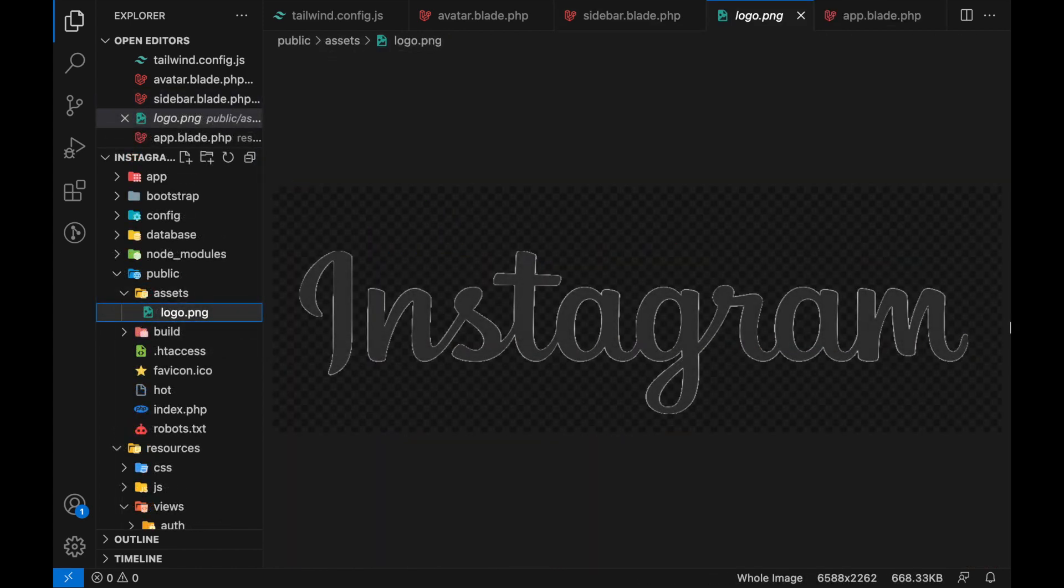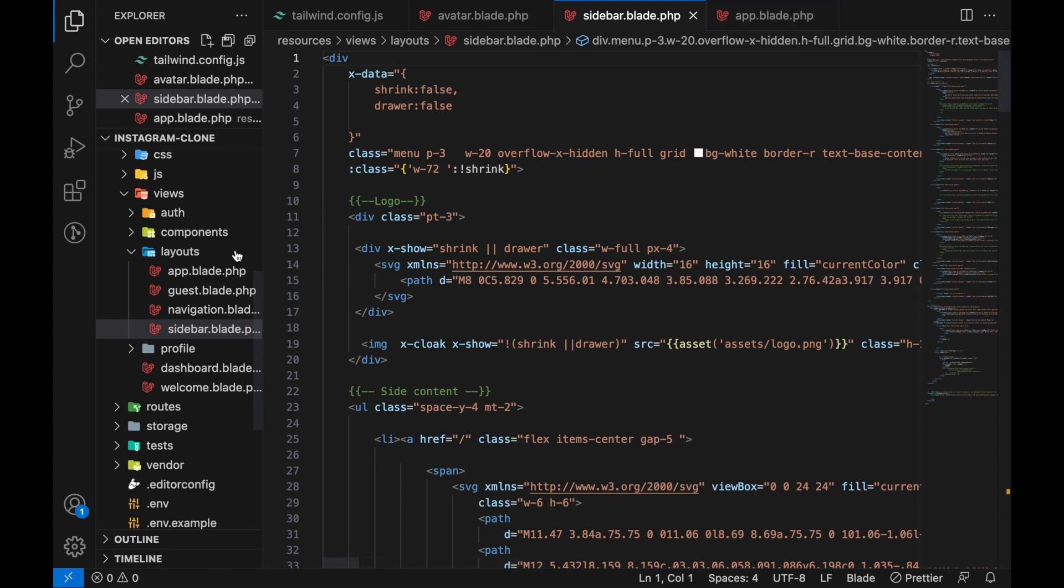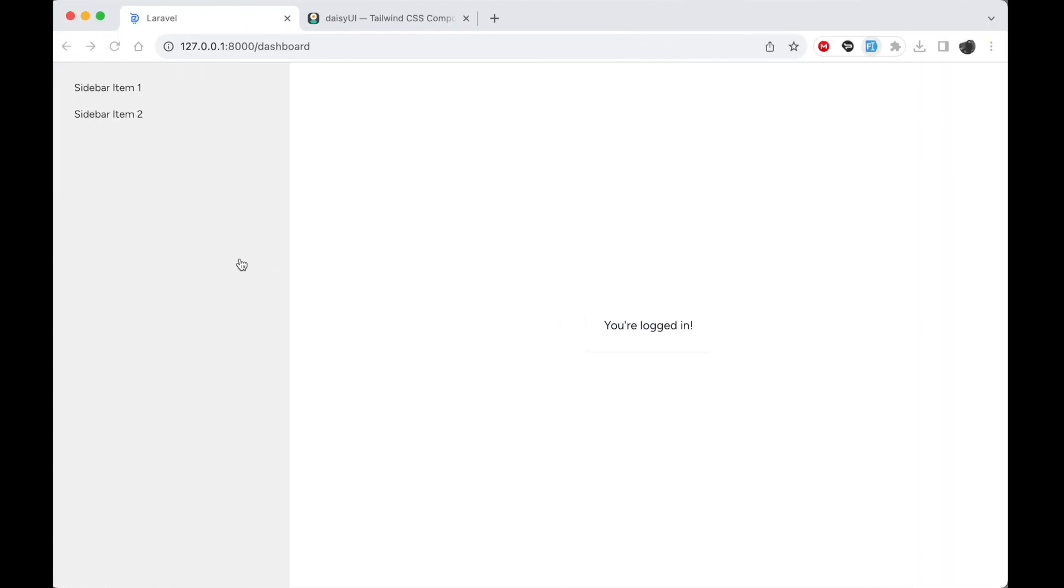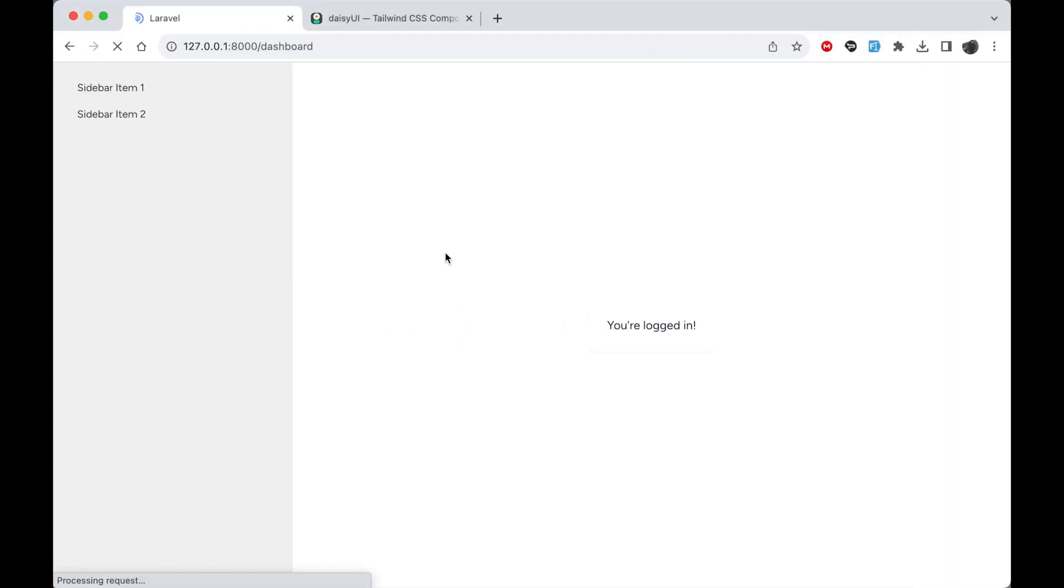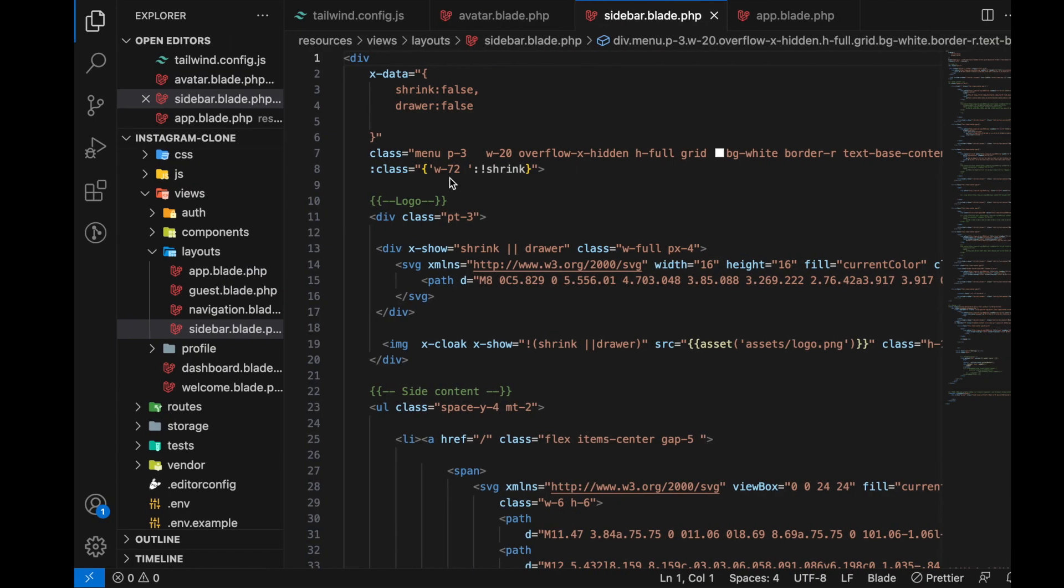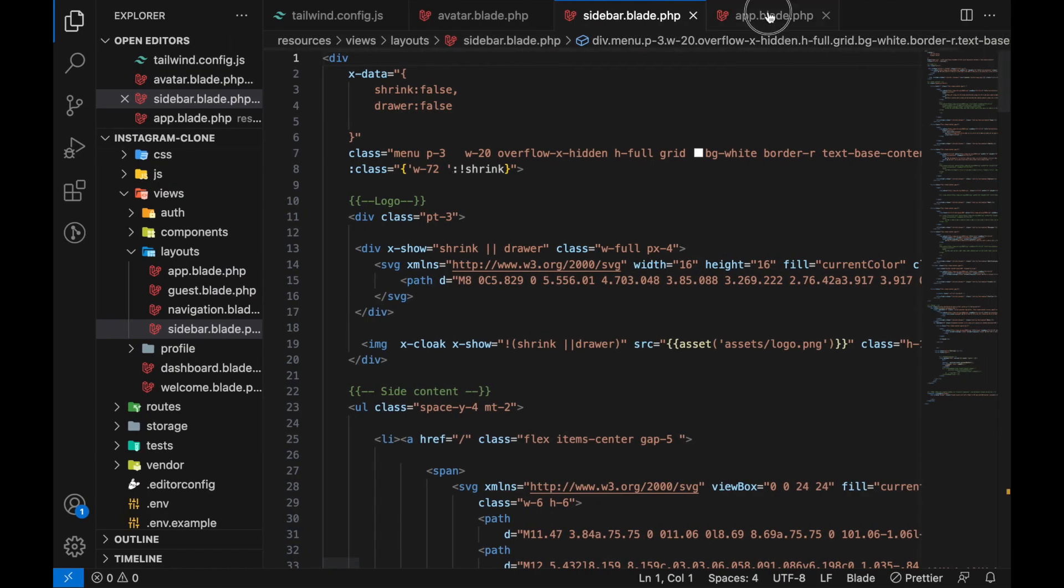We can close that. Next, now that we have added this file, let's now show the sidebar so we can conclude this video. In here, we can go to our app.